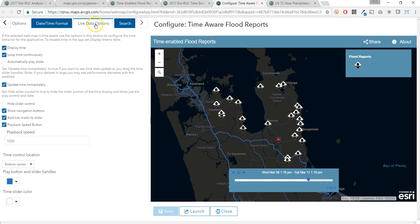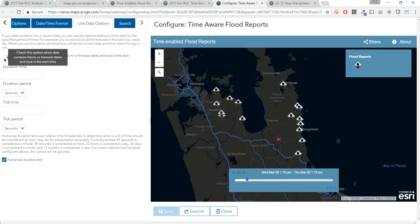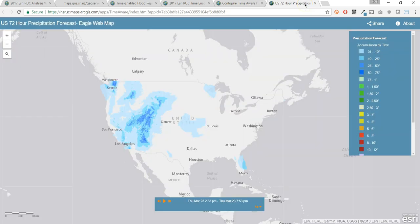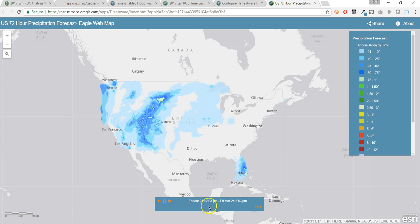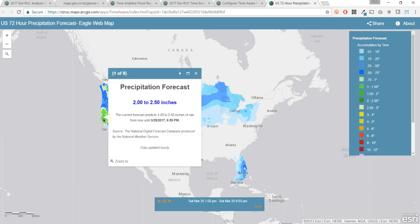New in this app is the live data option. This is particularly useful for forecast data where available, like in the United States where the National Weather Service has opened up all their forecast data. These forecasts are made available as time-enabled layers in the Esri Living Atlas. Here is a 72-hour rainfall total forecast — imagine this capability to visualize the most up-to-date forecast, analyzing the potential impact to your assets and community in advance of a storm.